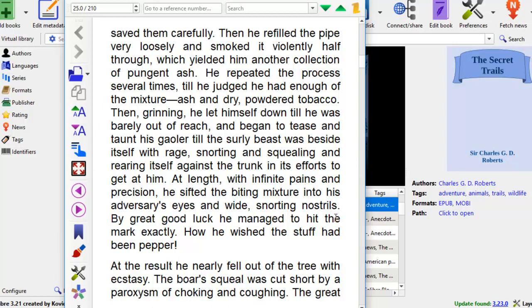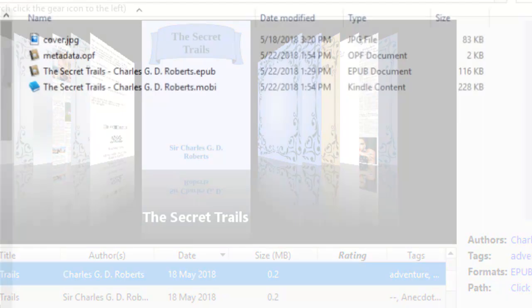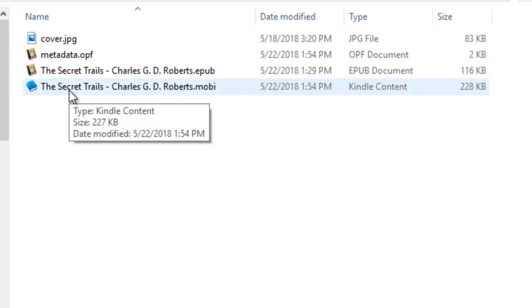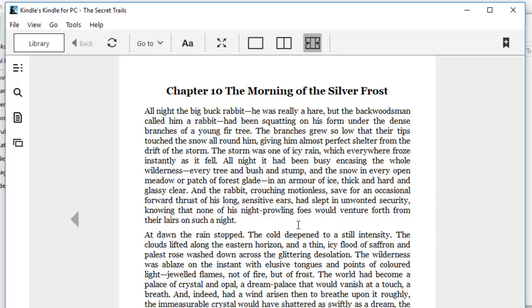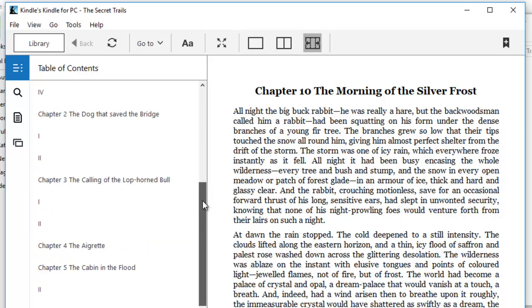Now, let's click open to the actual Mobi formatting using the PC Kindle Previewer. Alright, here we are. This is chapter 10. We click on the table of content on the left side here.